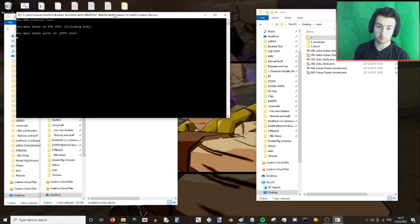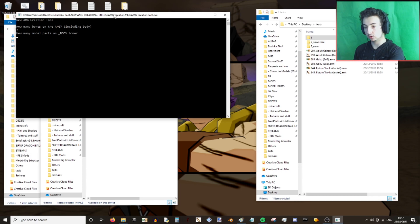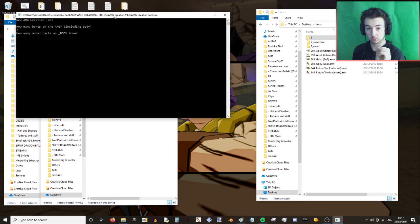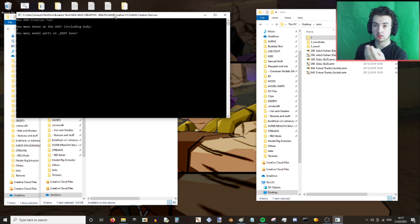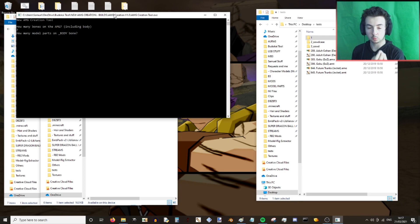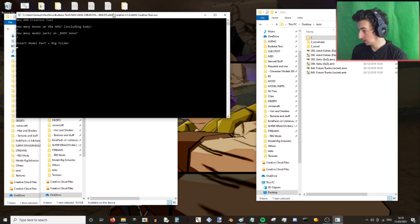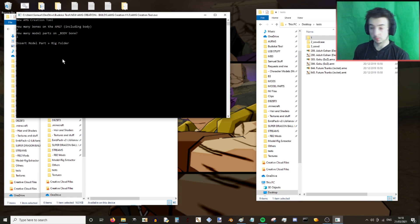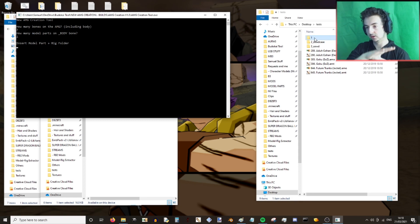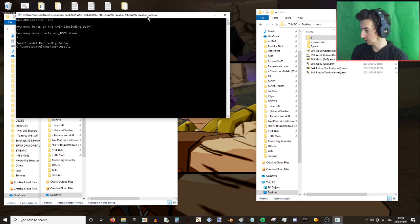And how many model parts are on the body bone — not on the sword case or the sword bones, just the body bone. Because we've got one model part that's going to be influenced by rig data, it is just going to be one. It will then say insert the model part plus rig folder — this is the data you extracted from the model rig extractor. This folder you insert here: drag and drop, hit enter.